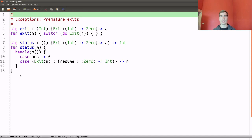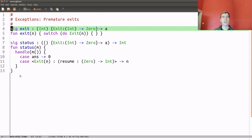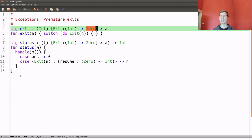Another basic thing is premature process termination, which we can model using exceptions. In UNIX, you have the exit system call, which takes an exit code and terminates the process with that exit code. We can model this as a function that performs an exit operation parameterized by the exit code, and it will return something of the empty type — which means the operation will never return, so we can think of it intuitively as an exception.